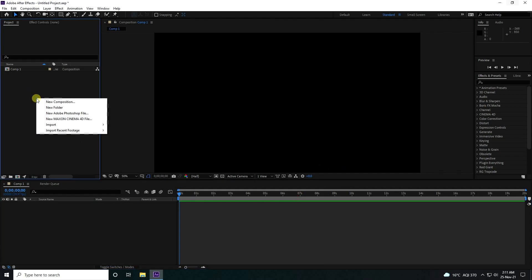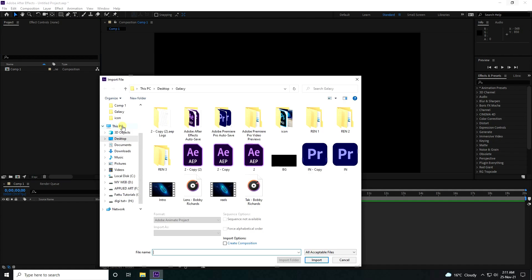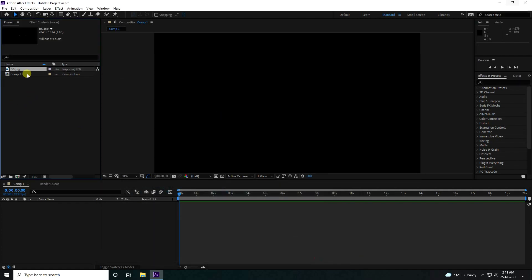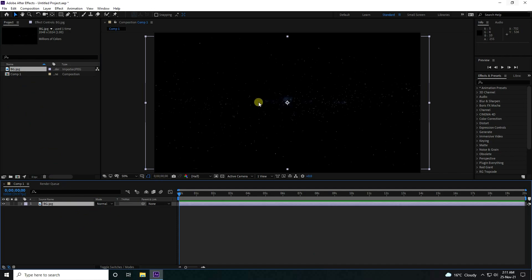Go to Project, Import, and import a file. I have this galaxy background — drag and drop it onto the main comp like this. That's my galaxy wallpaper.